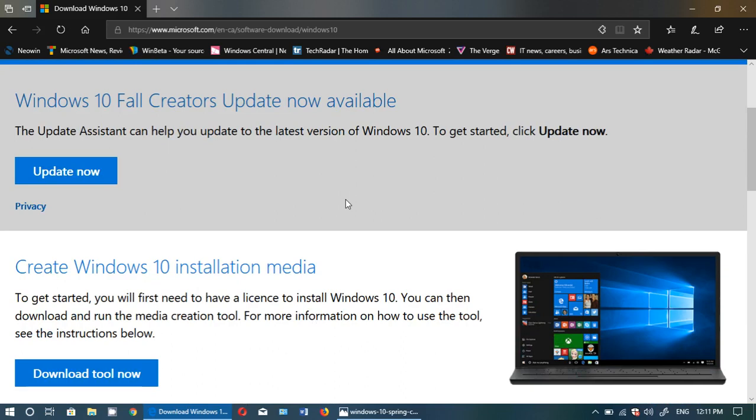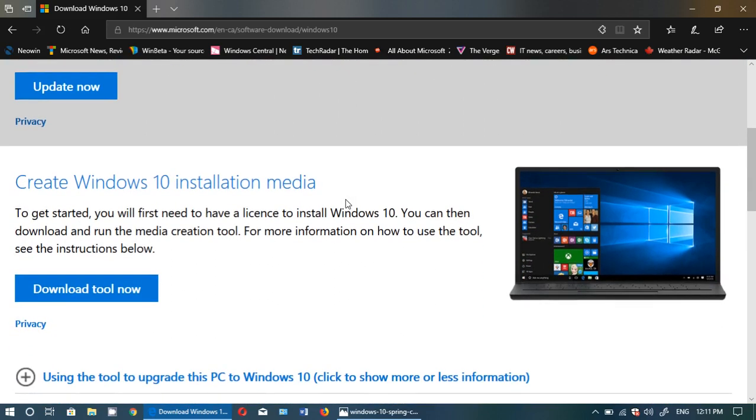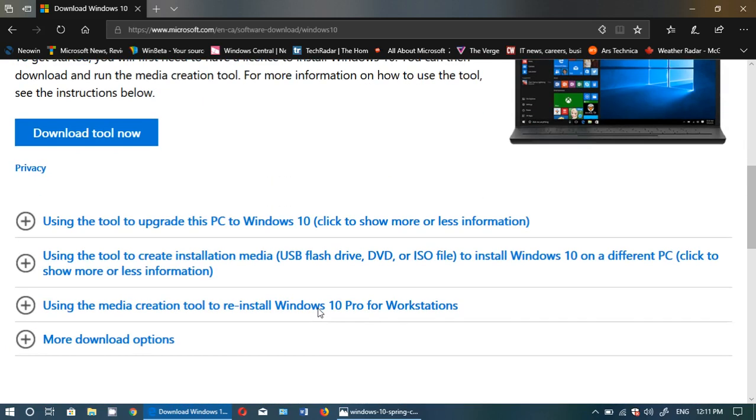Not yet, we're still 24 hours away from that. The media creation tool will probably be updated. So that also is going to be information we're going to look at.